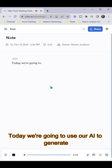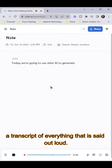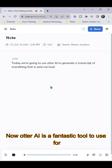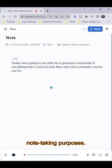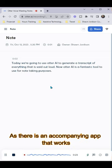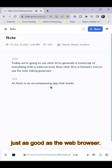Today we're going to use Otter AI to generate a transcript of everything that is said out loud. Now Otter AI is a fantastic tool to use for note-taking purposes, as there is an accompanying app that works just as good as the web browser.